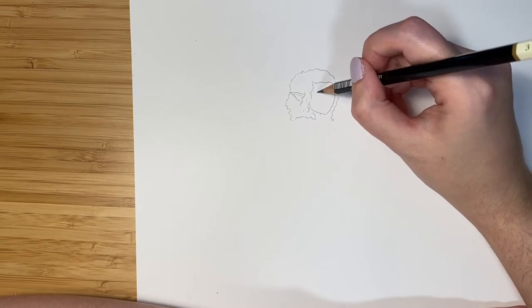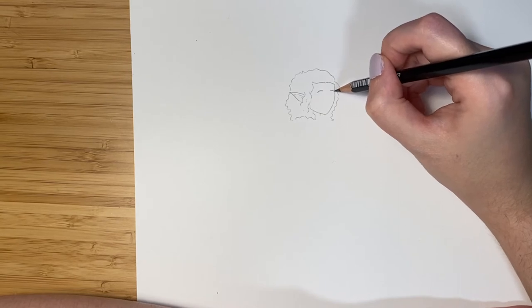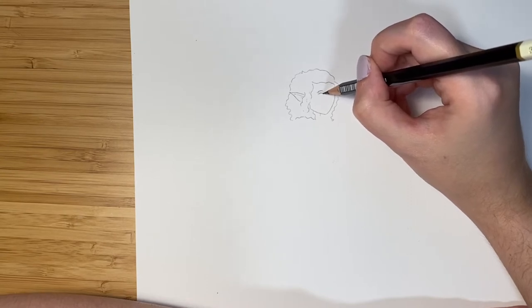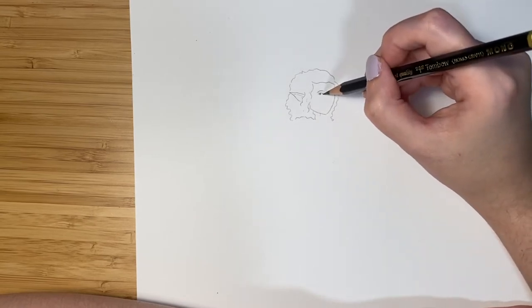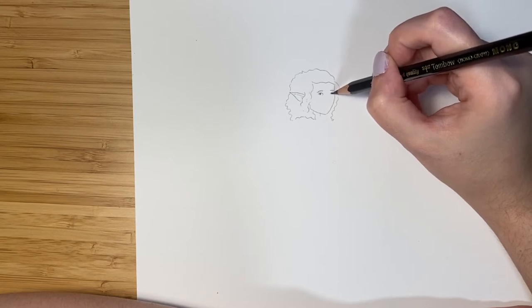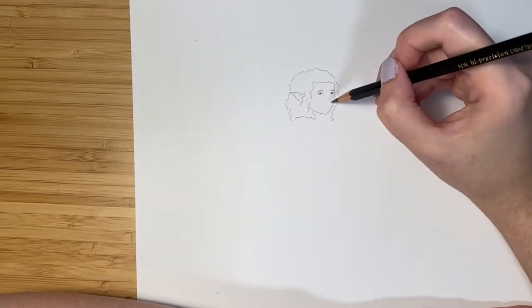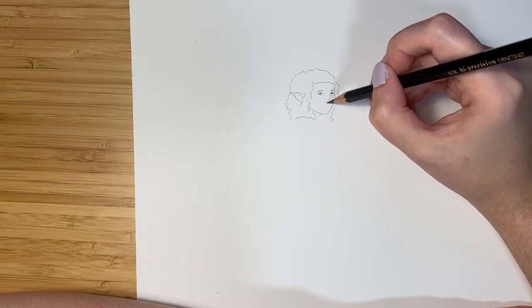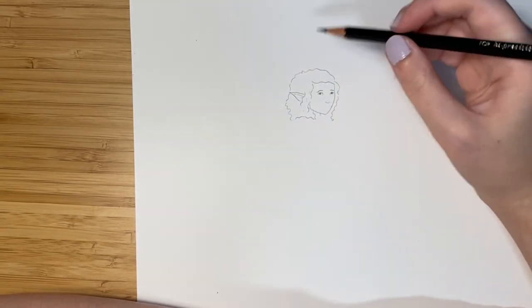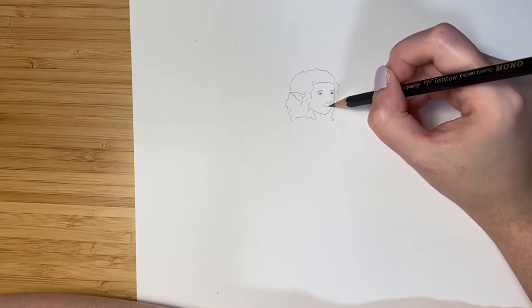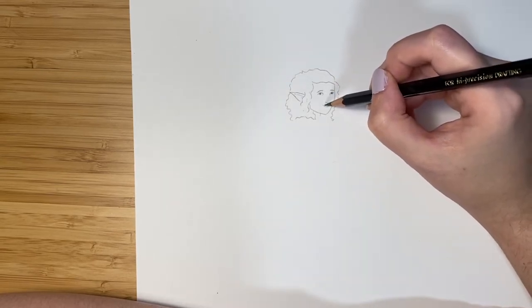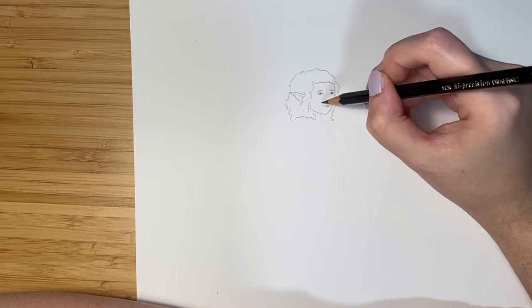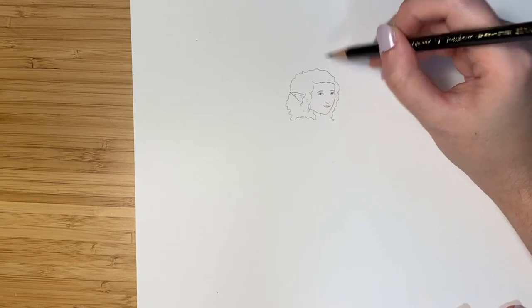Let's do the eyebrows. And the eyes. We can add in a little nose. And now let's give her a smiling mouth. And some lips.